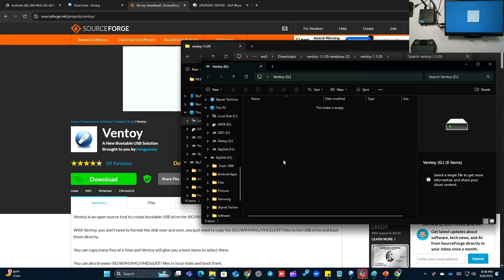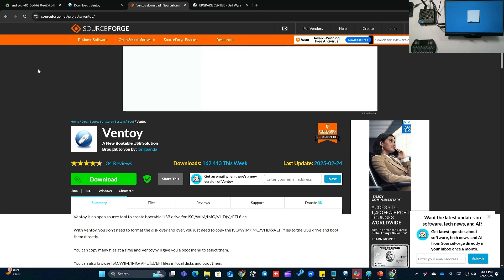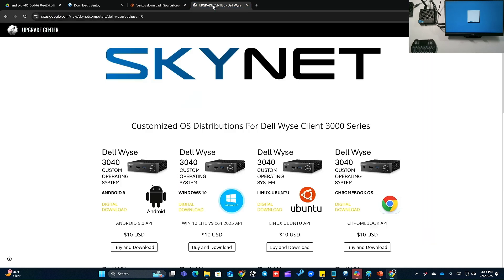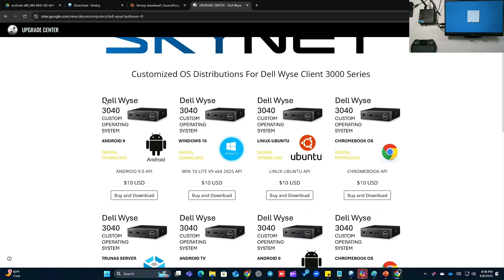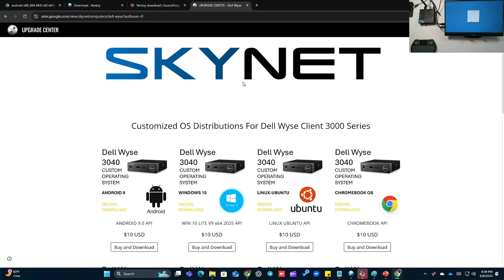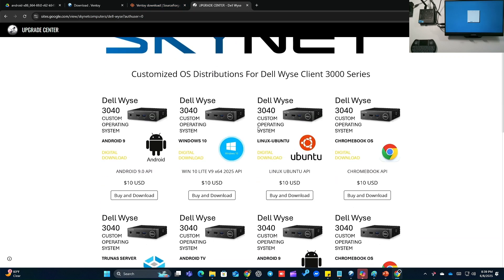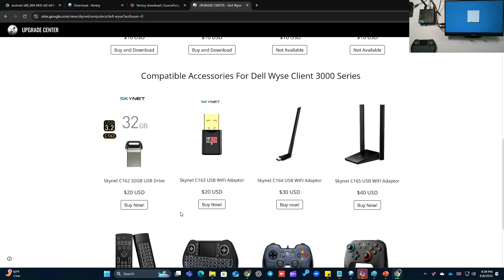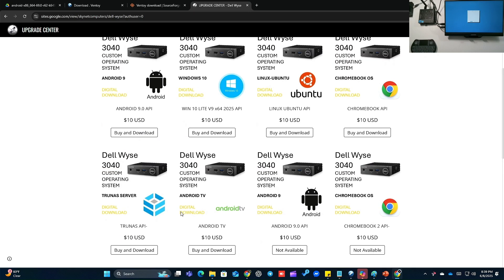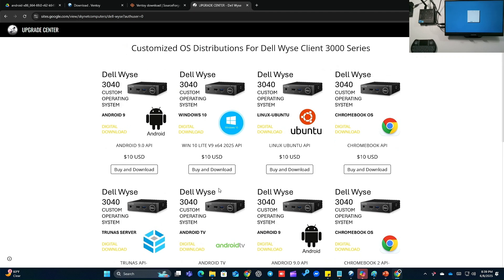What you're going to do now is go and get your ISO file. Check the link in the description — you're looking for Dell WIS 3040 custom operating system Android 9. The link should take you to this website right here for Skynet. Skynet specializes in custom operating systems and accessories for the Dell WIS.